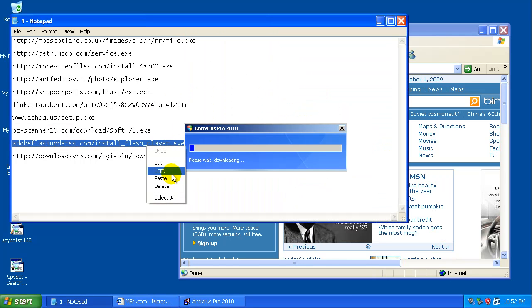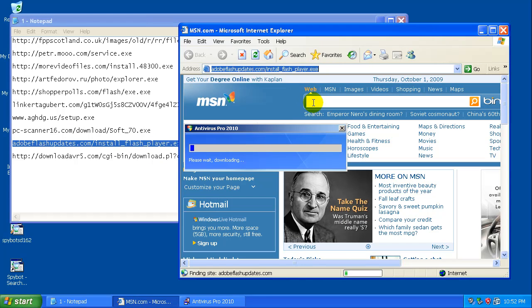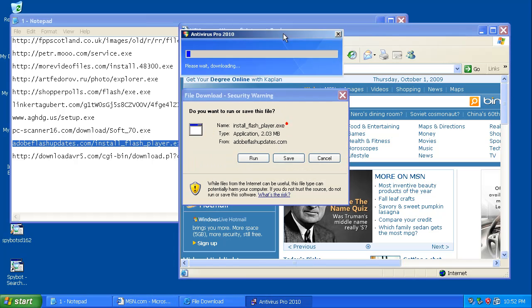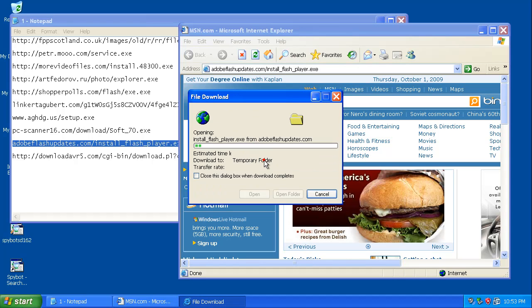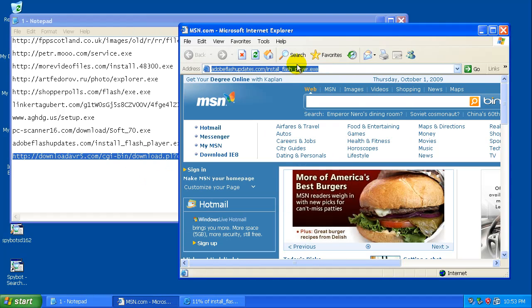There's that funny Antivirus Pro again, 2010. I'm just going to cancel that out because it takes too long. It takes like five minutes to download.